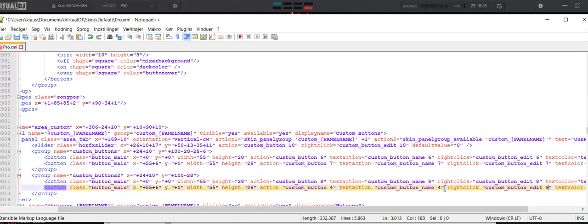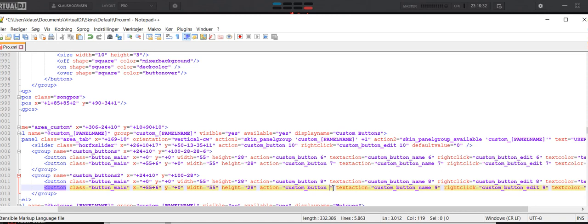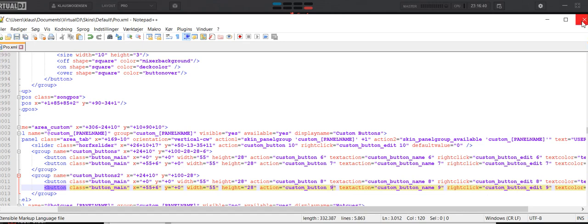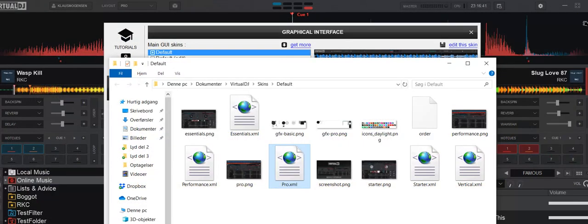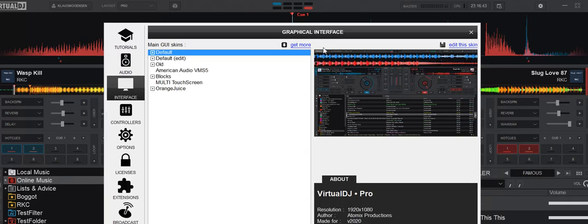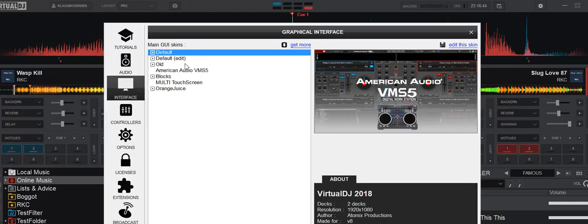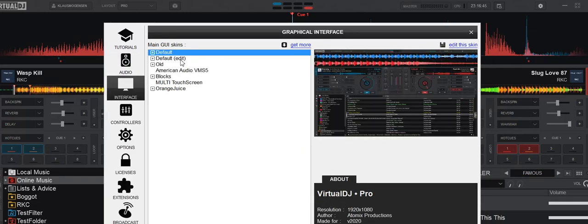So now, instead of having the same 5 buttons, including a slider, on each deck or each side, I have 5 different ones. So I save this. And I close this one. And I pick the new default edited skin here.